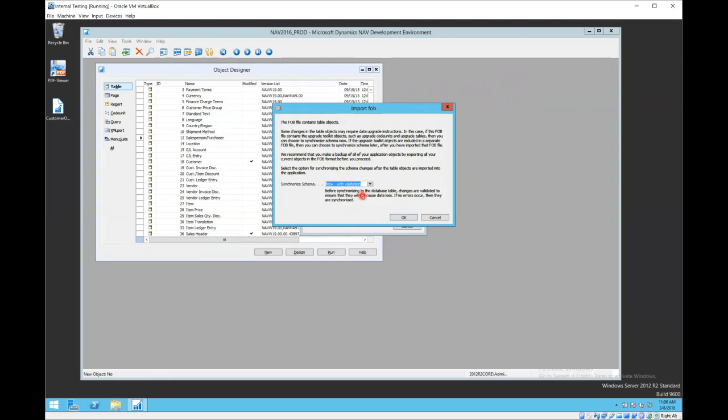Keep in mind that importing objects does not change or import data. It's only the structure, it's only the objects that create the business rules and the interface for NAV. It's not the data. So what this is saying is if the structure of the table changes, I'm going to validate the data in those existing tables to be sure it's still good.